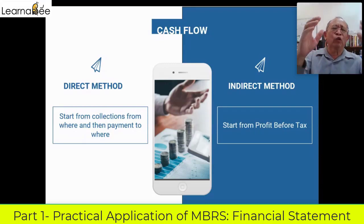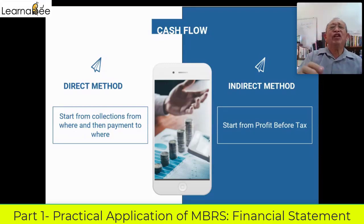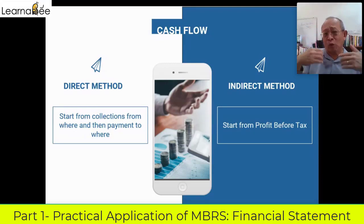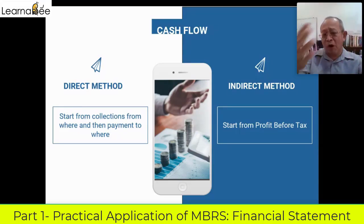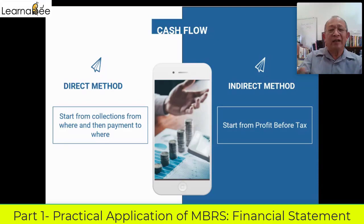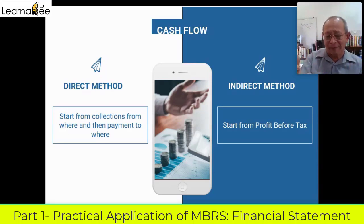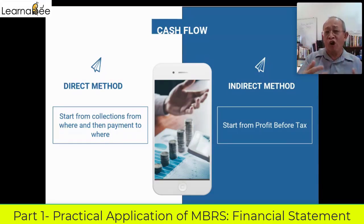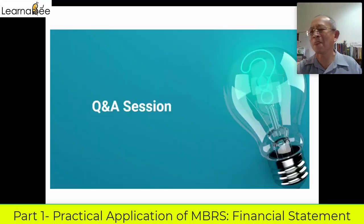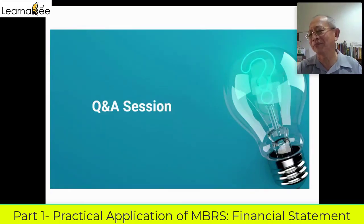To all participants, if you have any questions please post them into the chat box. When you post there, all your questions will be answered. There is a question: at the end of all the keying in, you mentioned we need to scan the full set of accounts in PDF to submit together to SSM.